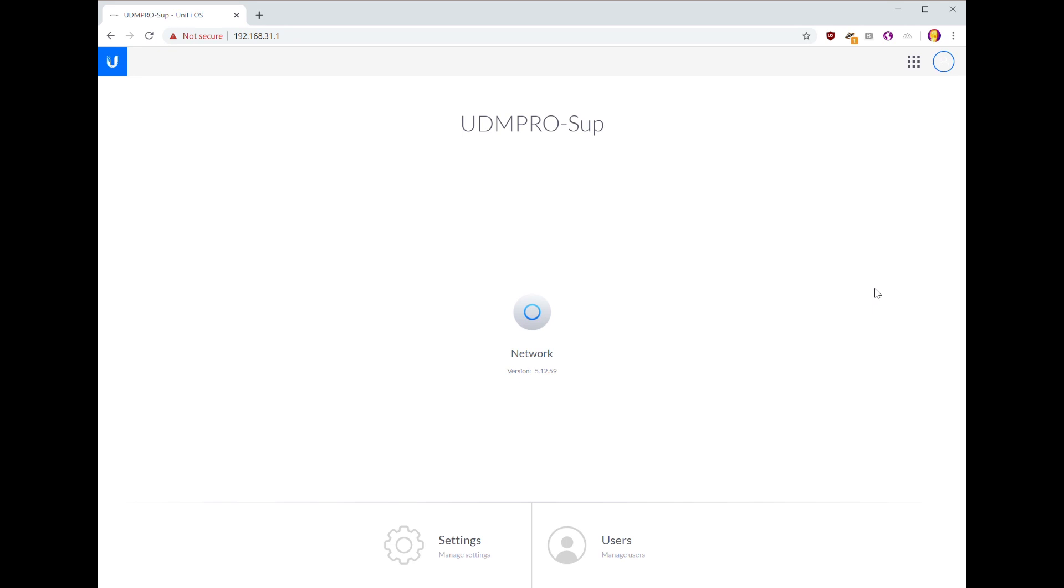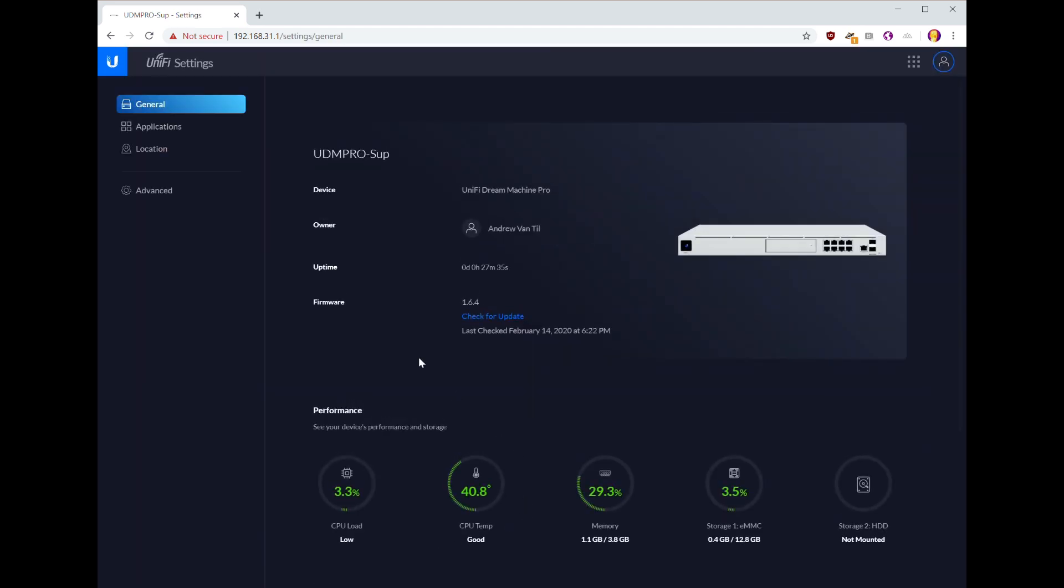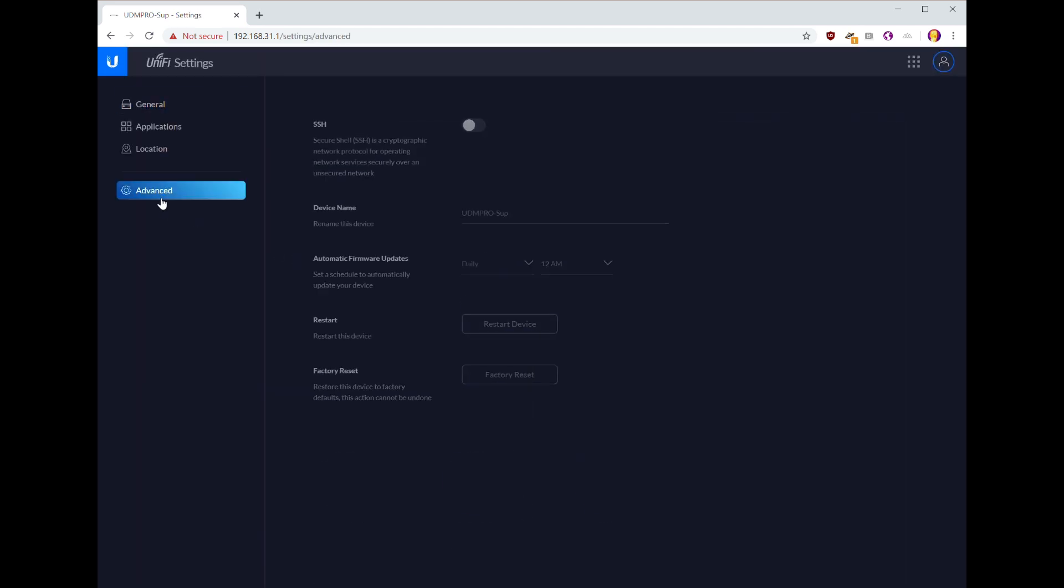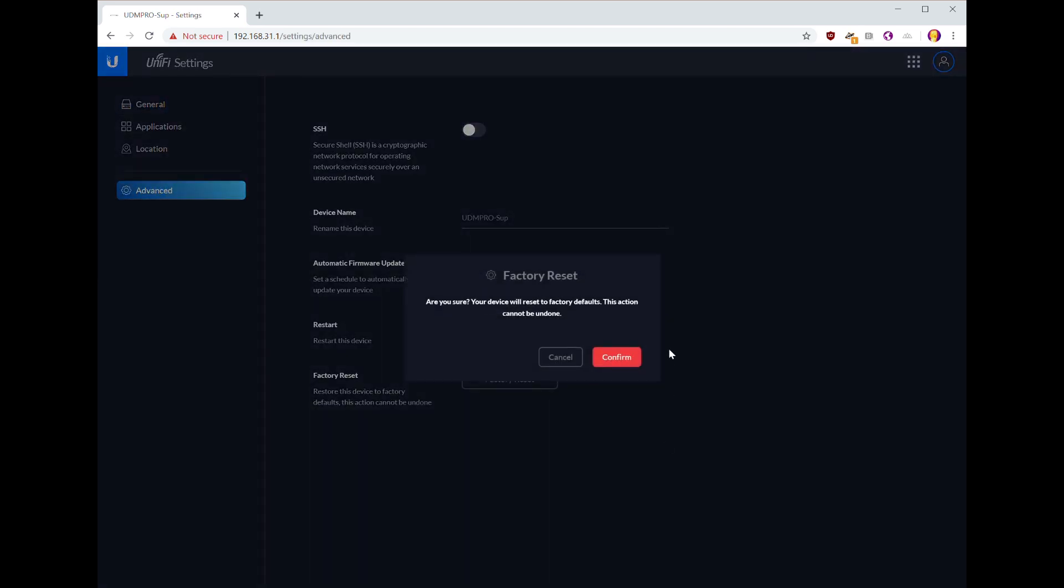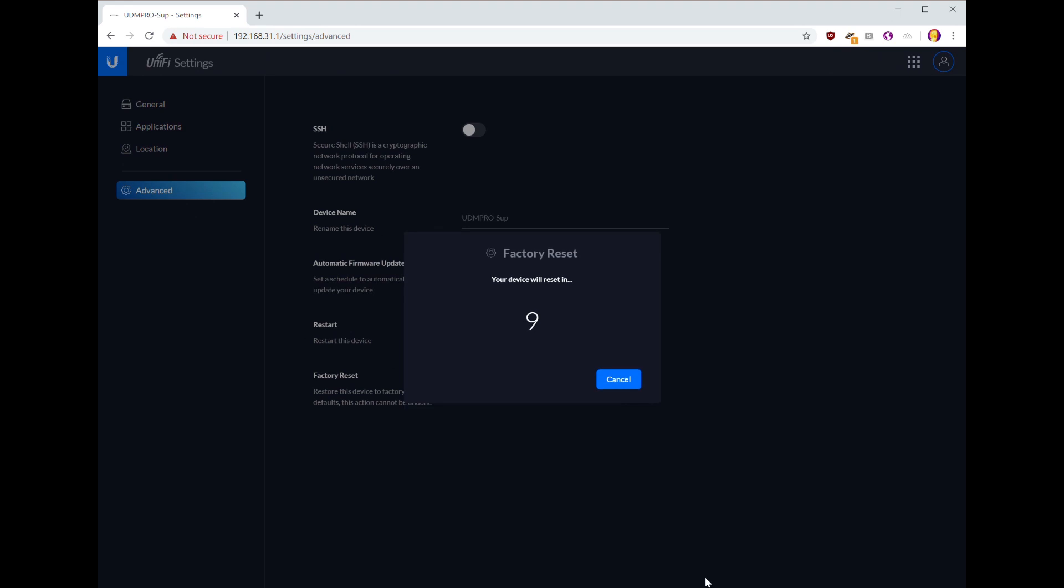In order to do that, I'm assuming you've logged into it, go to the settings, advanced, factory reset, confirm. It'll count down and then you wait.